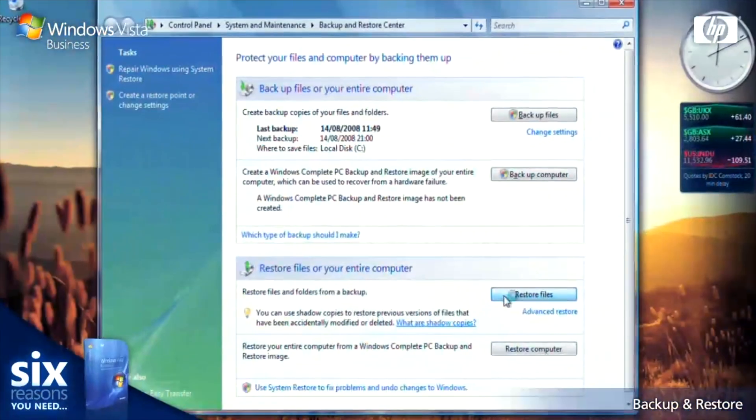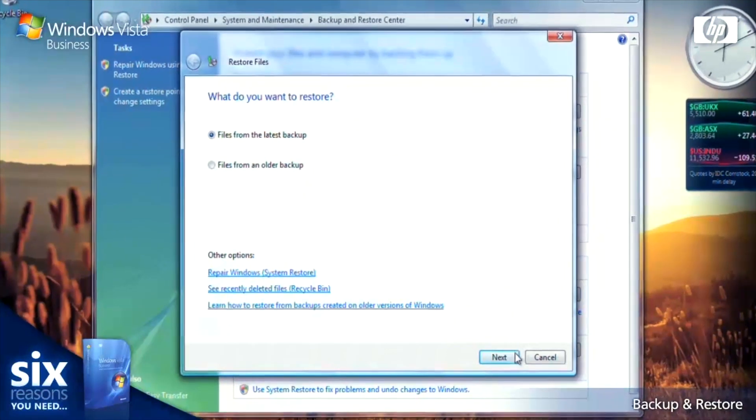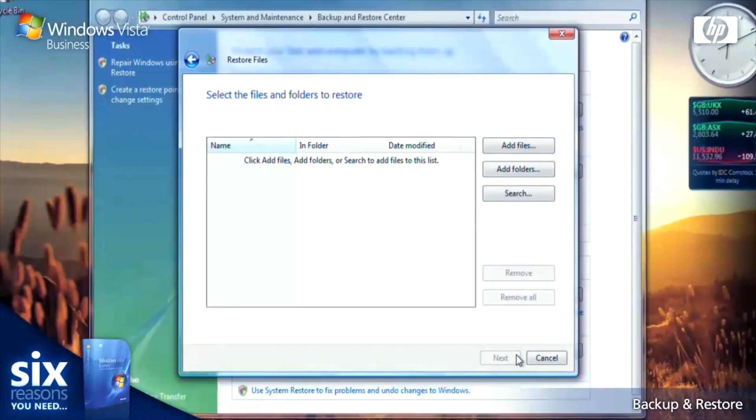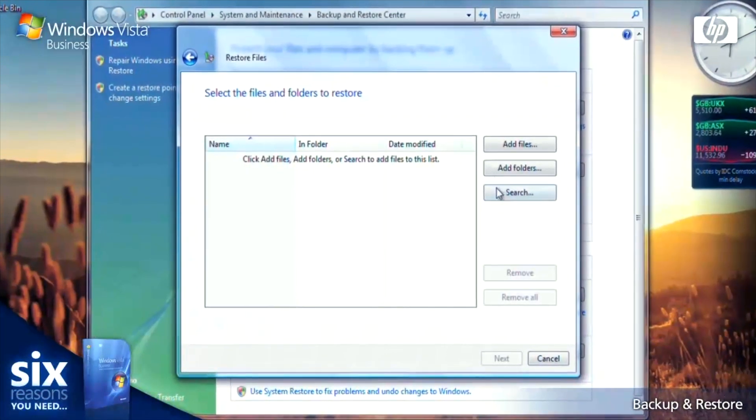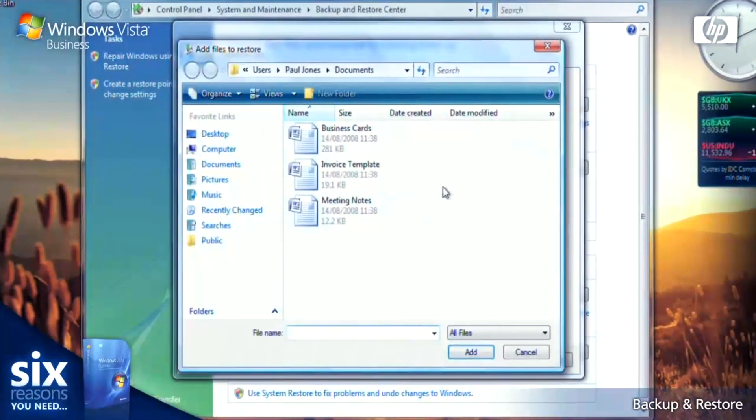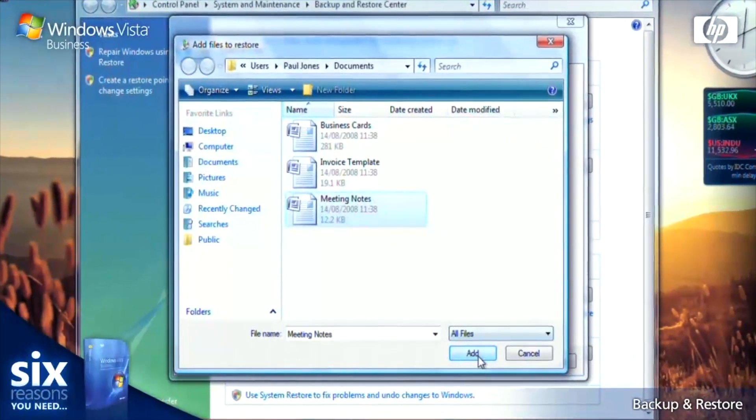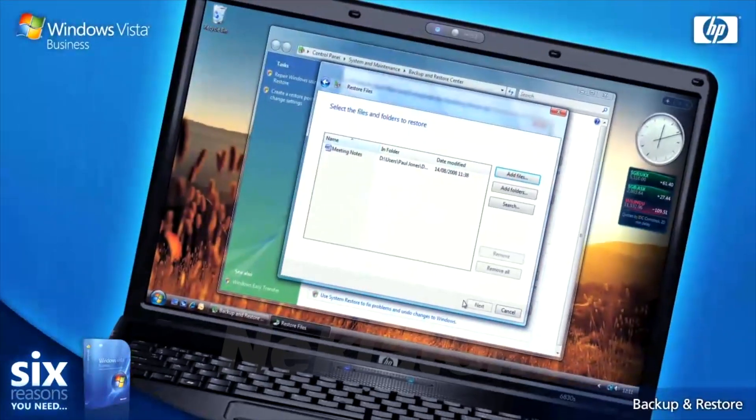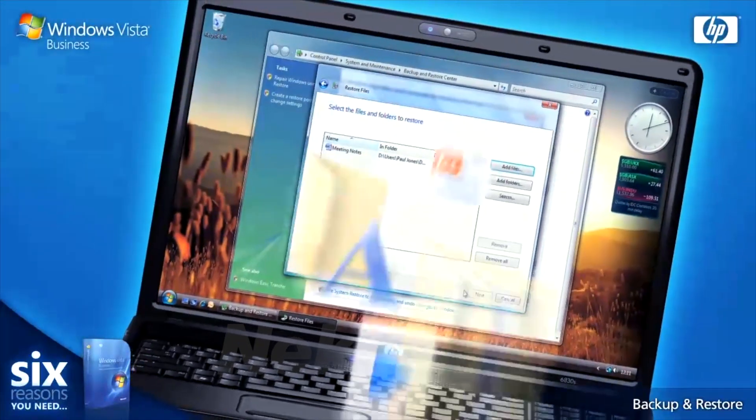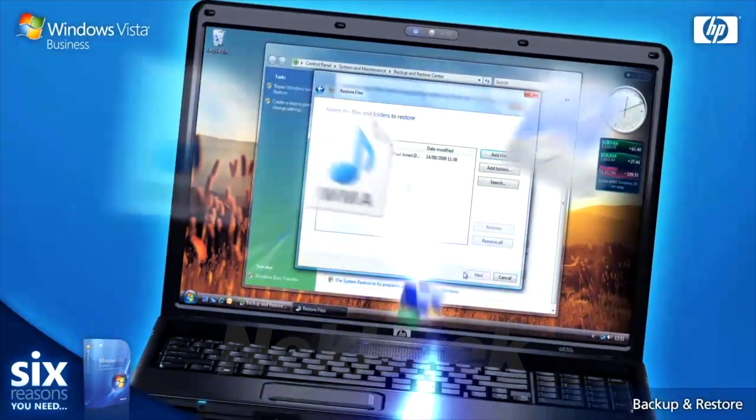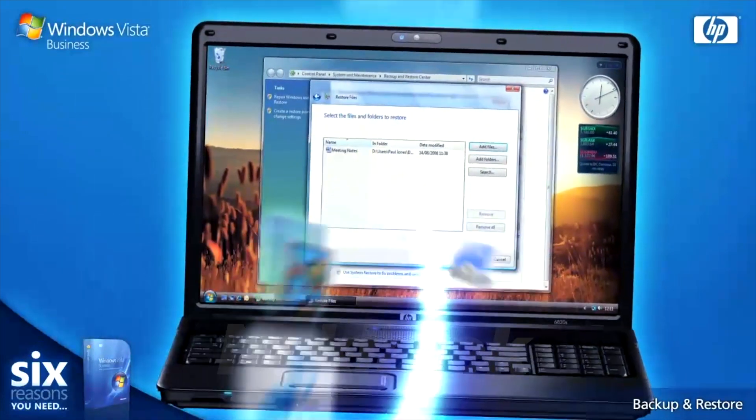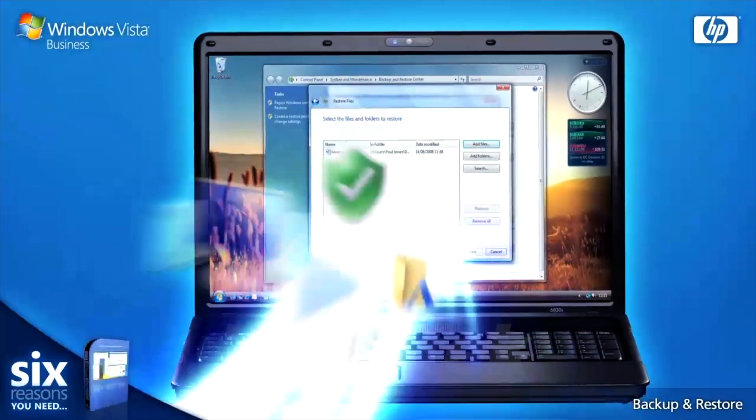Any small business knows that backup is only as good as the recovery process. That's why Windows Vista Business offers multiple ways to restore your data and in the event of a complete system failure can restore the entire operating system and data within a few minutes.